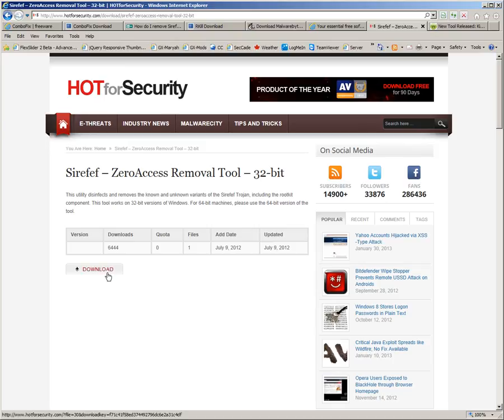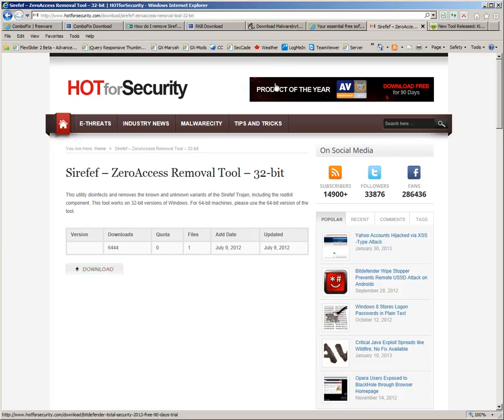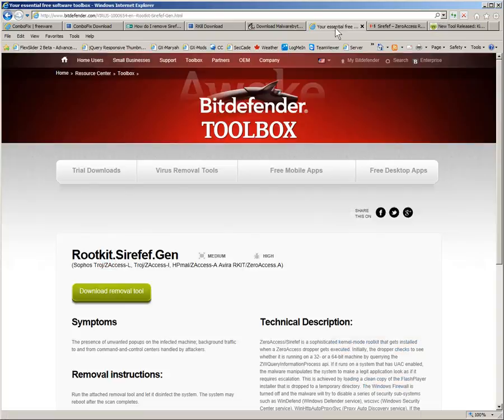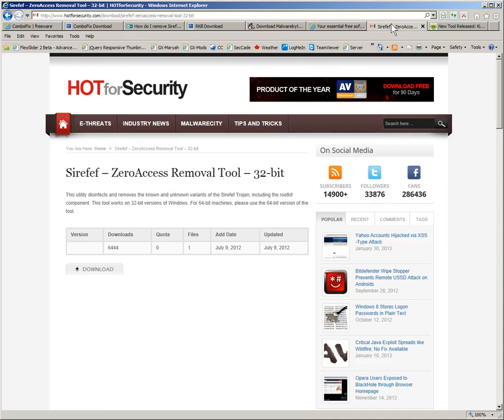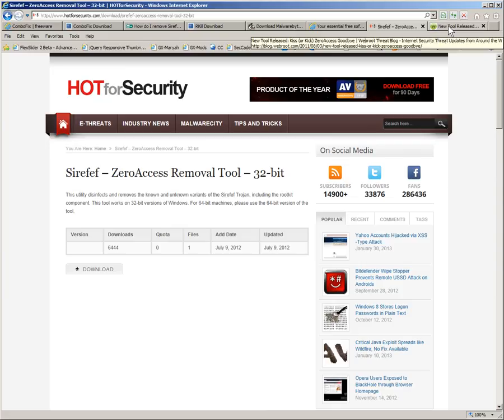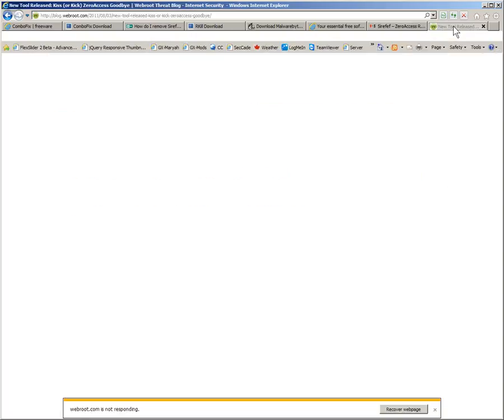And at Hot for Security, there's another tool. In fact, I think, if I recall correctly, this is the one that may lead to the Bitdefender 64-bit. I think this was the 32, this is the 64. Anyway, both these links are of possible use to you. And on the last tab here...